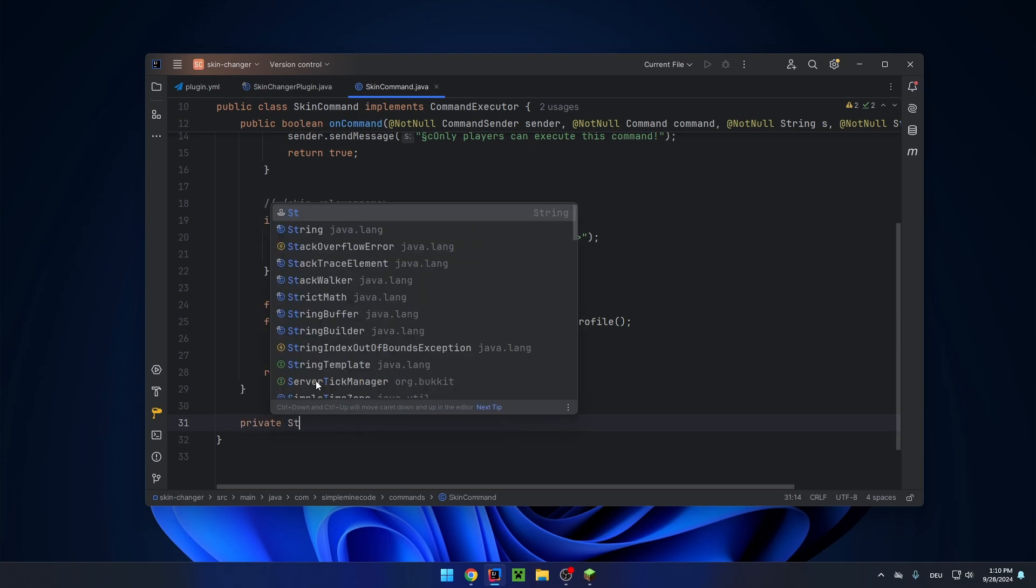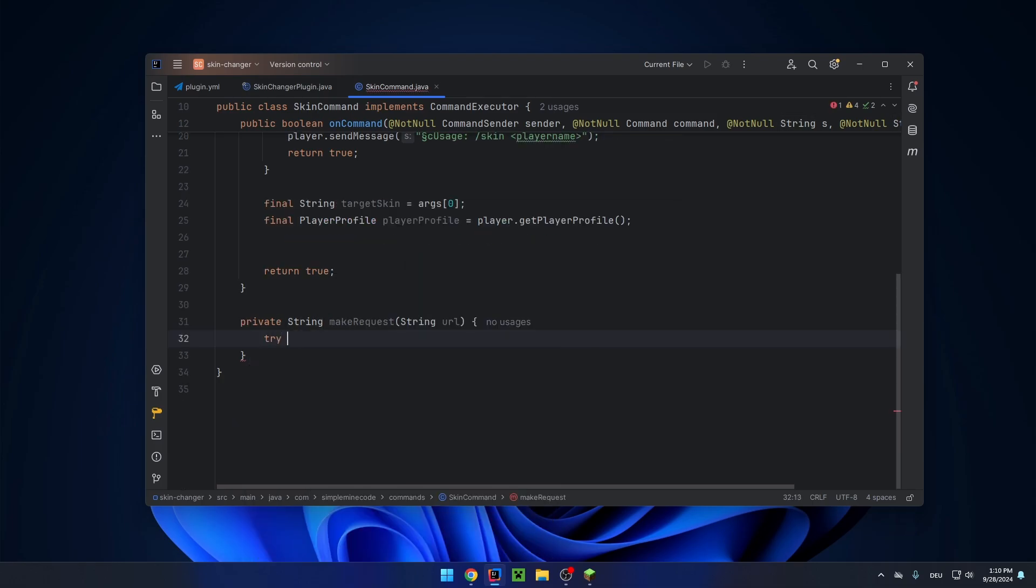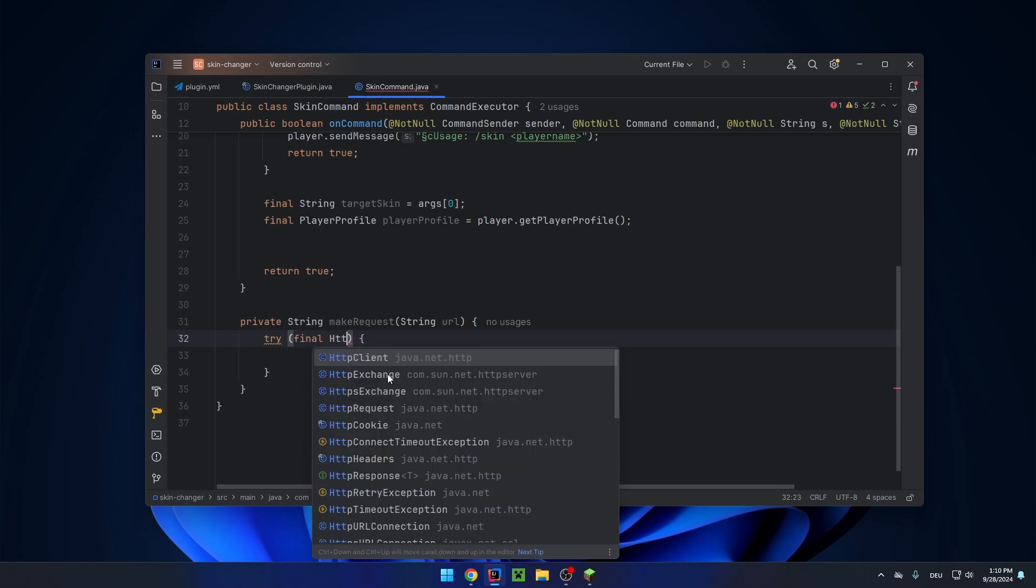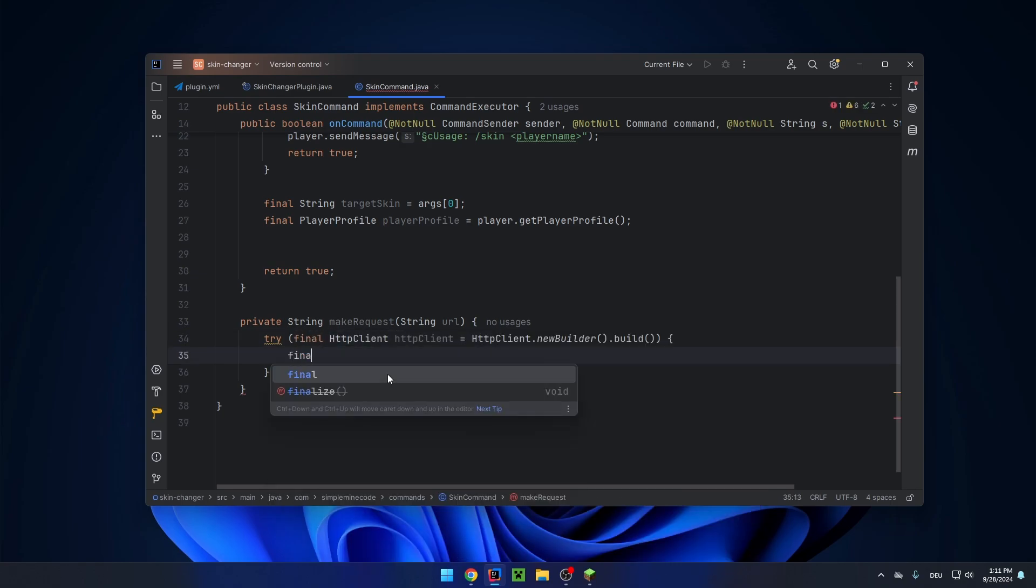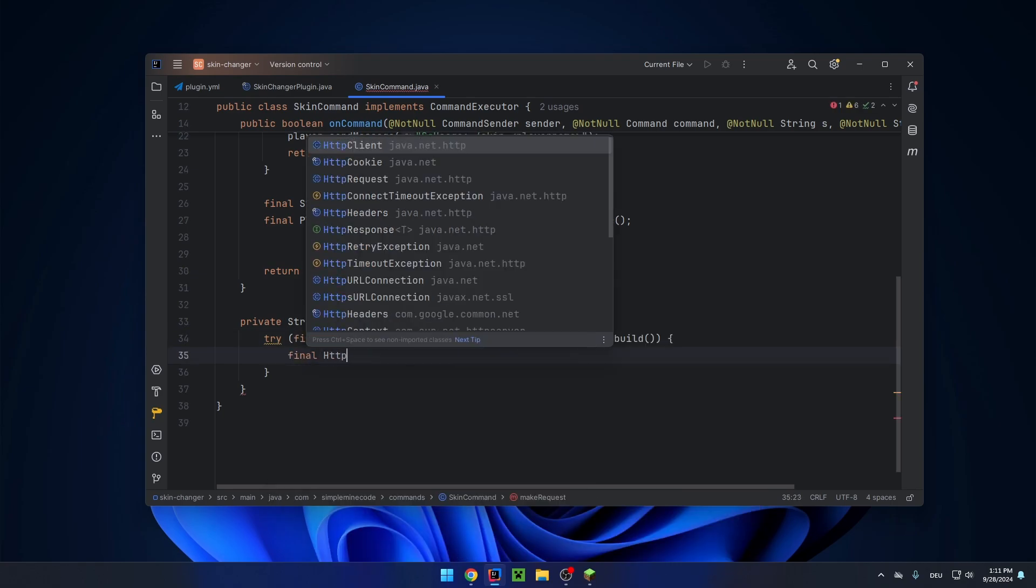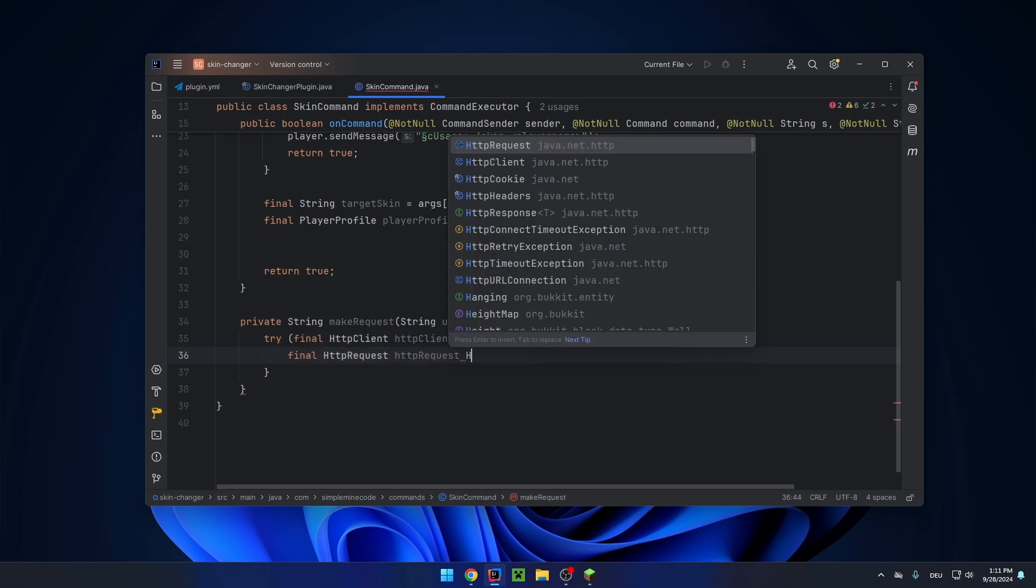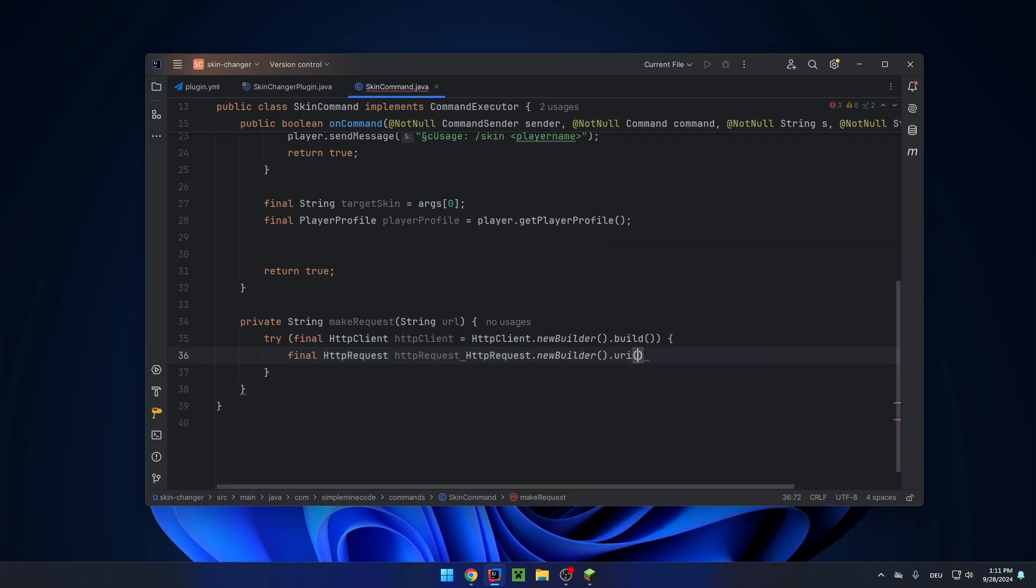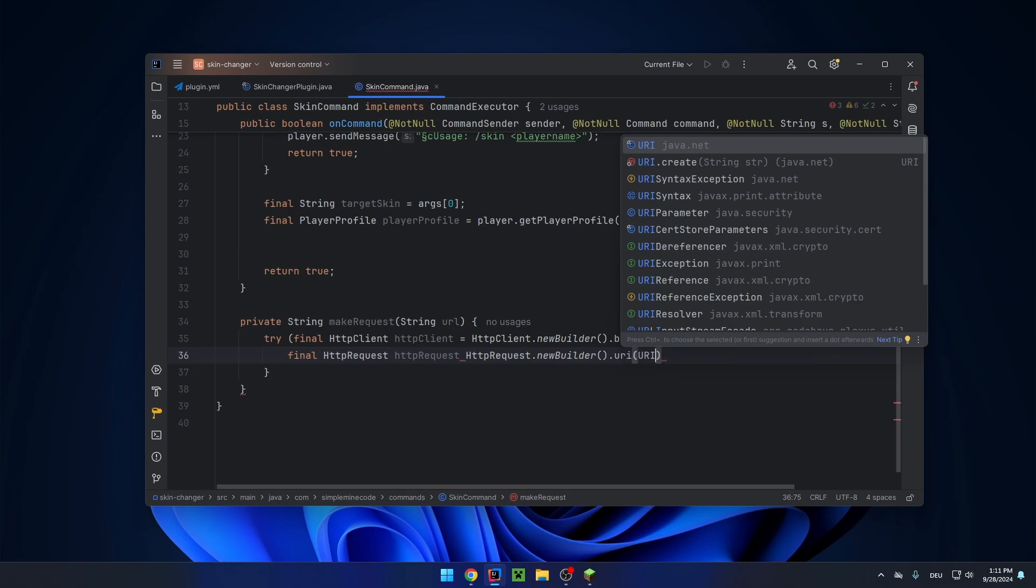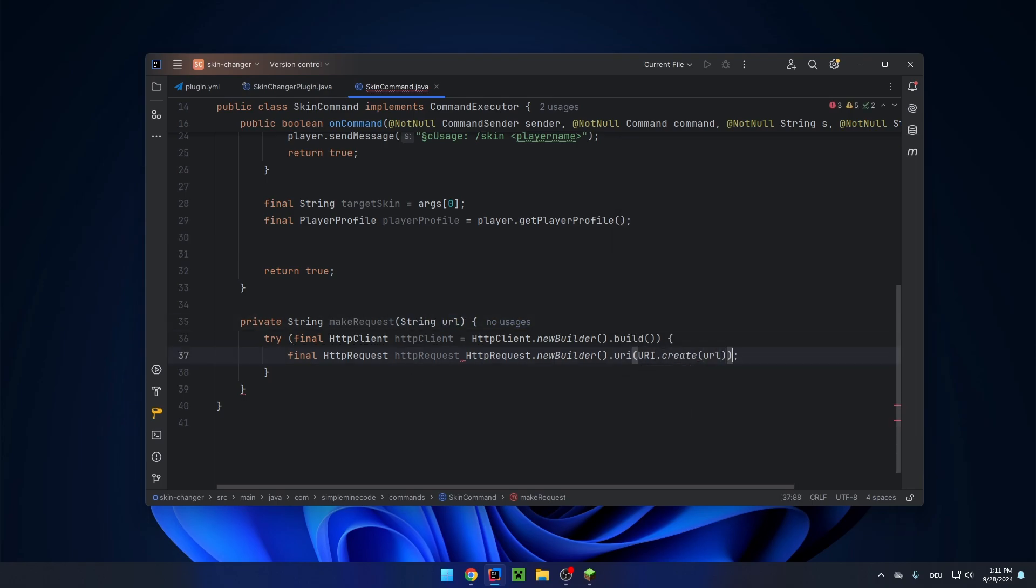Private string make request. We need a URL and inside here we are going to create a new HTTP client. And now we need a new HTTP request. Request equals HTTP request dot new builder dot URI dot create. And we are going to pass the URL argument from here and build.